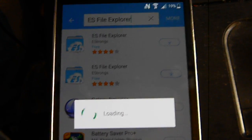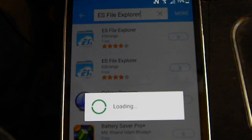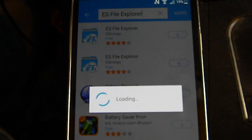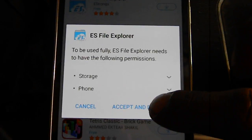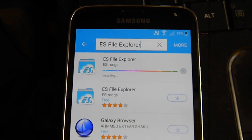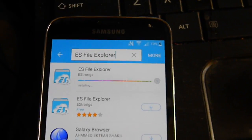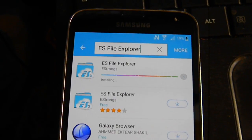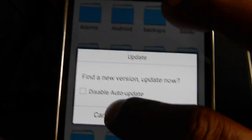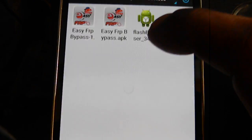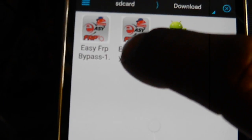Once you sign in, it's going to start downloading automatically. Accept and download — downloads pretty quick. Once it downloads, just open it up and install it. Install the APK file that you just downloaded earlier, then run it and open it up. Now in ES File Explorer, I don't want to update anything right now. Go to Downloads and there's the APK file — Easy FRP Bypass. Just click on it and install it.